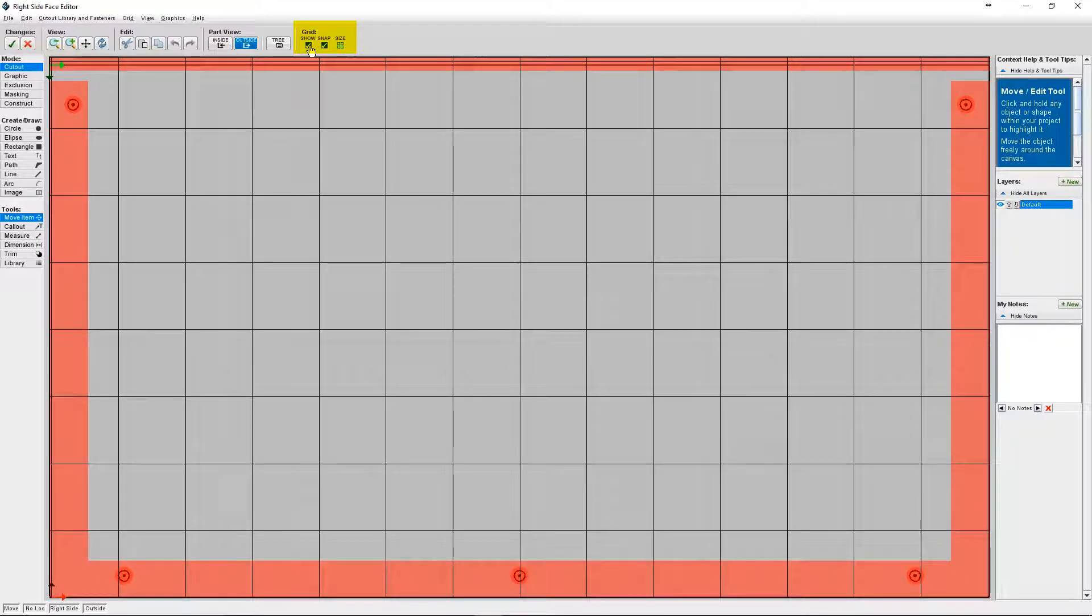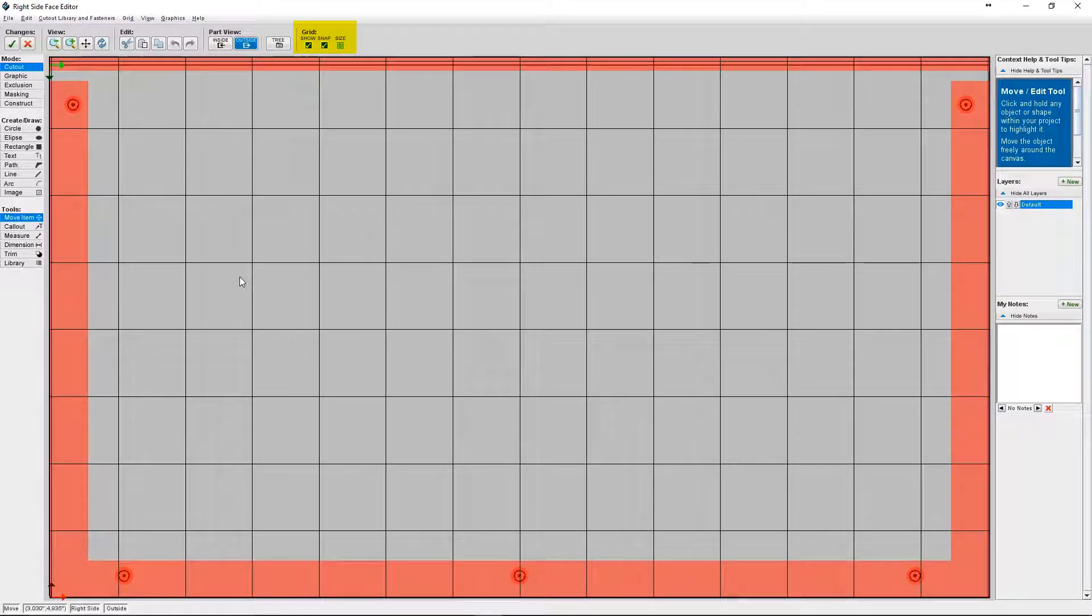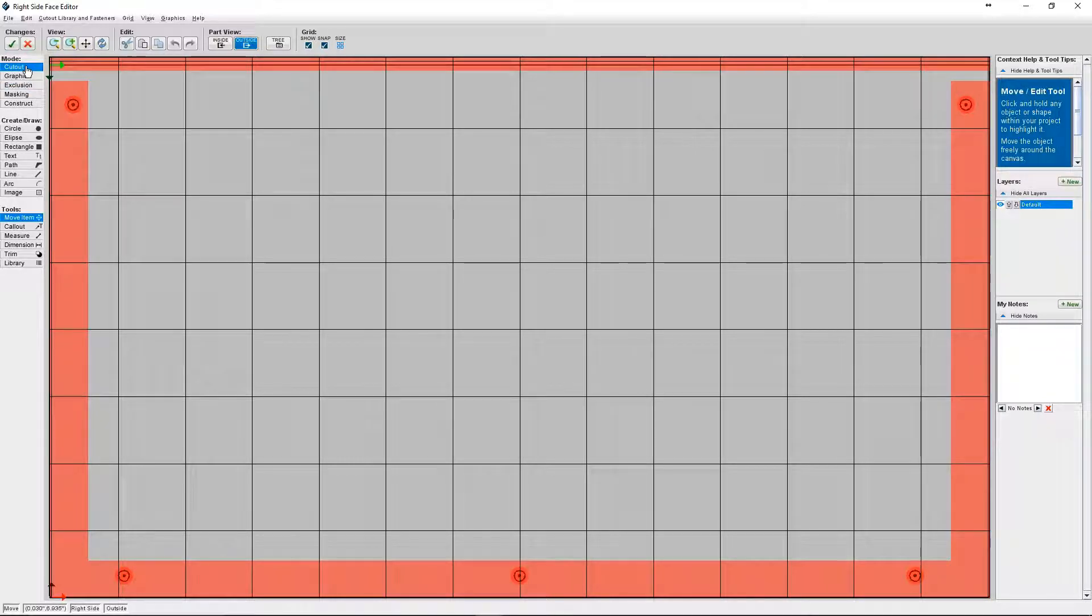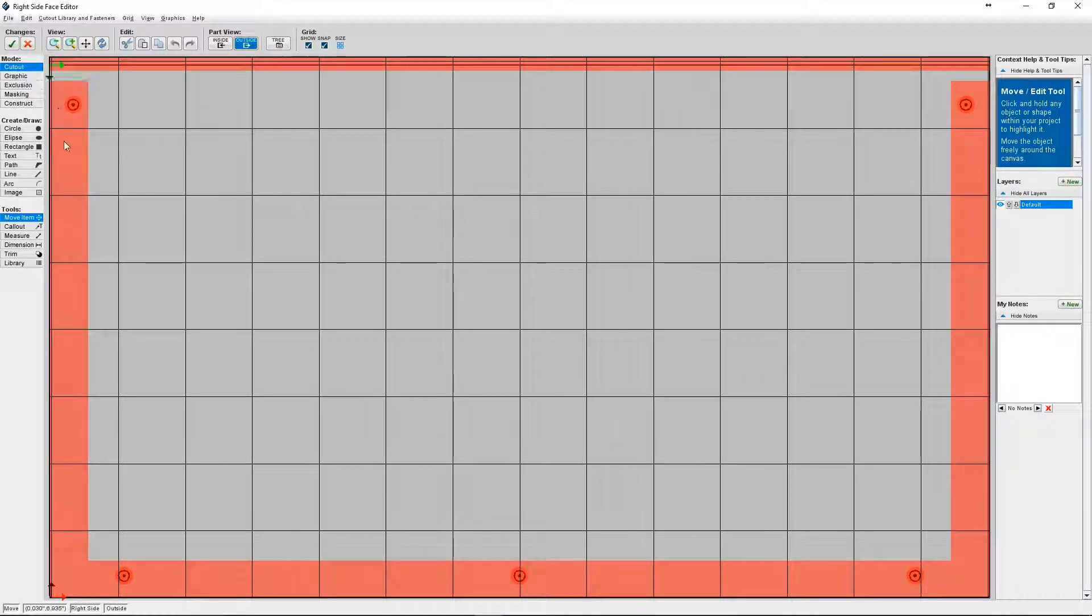Turning on the grid will help you ensure that your cutouts are aligned and they're also the proper size. So we're going to remain in cutout mode. And the first way you create a custom cutout is by using the path tool.